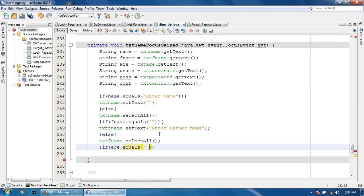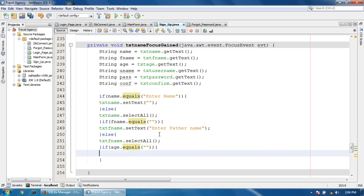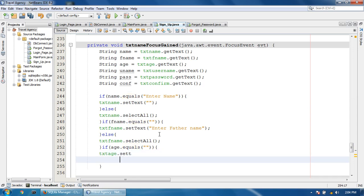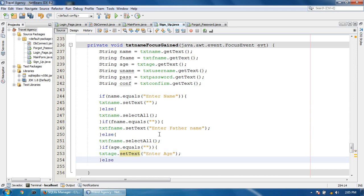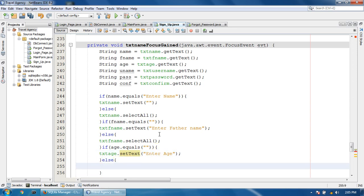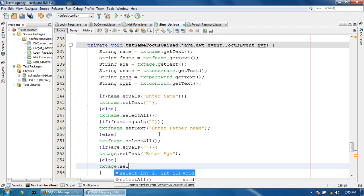If age equals null, txt age dot setText to enter age. Else txt age dot selectAll.